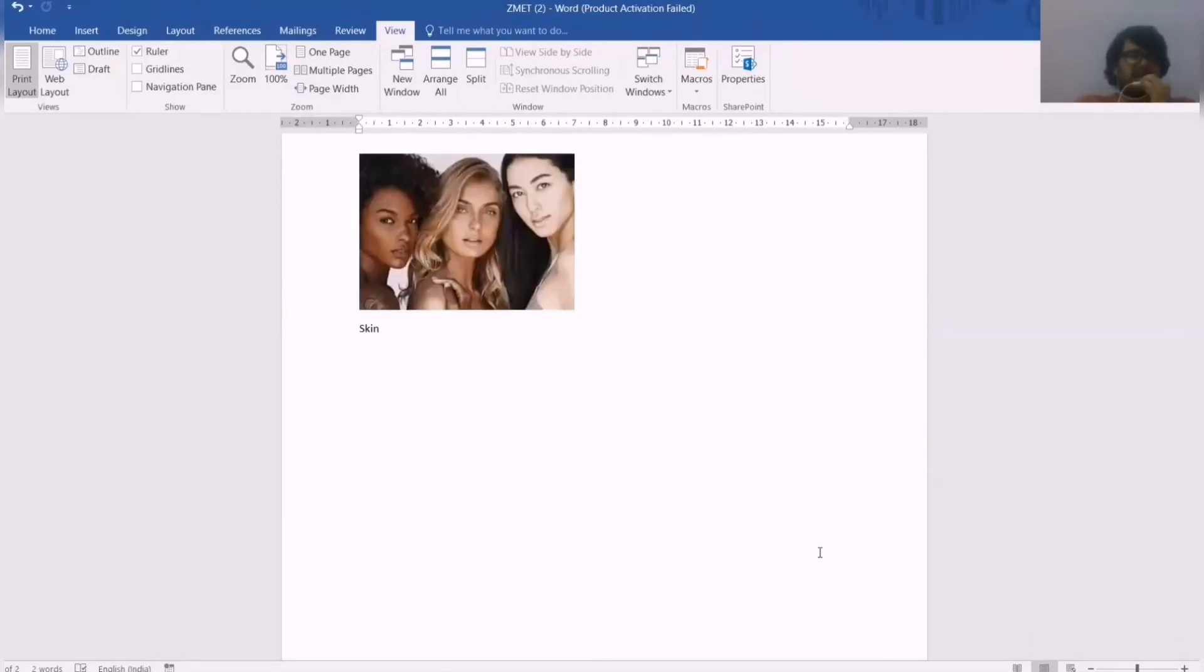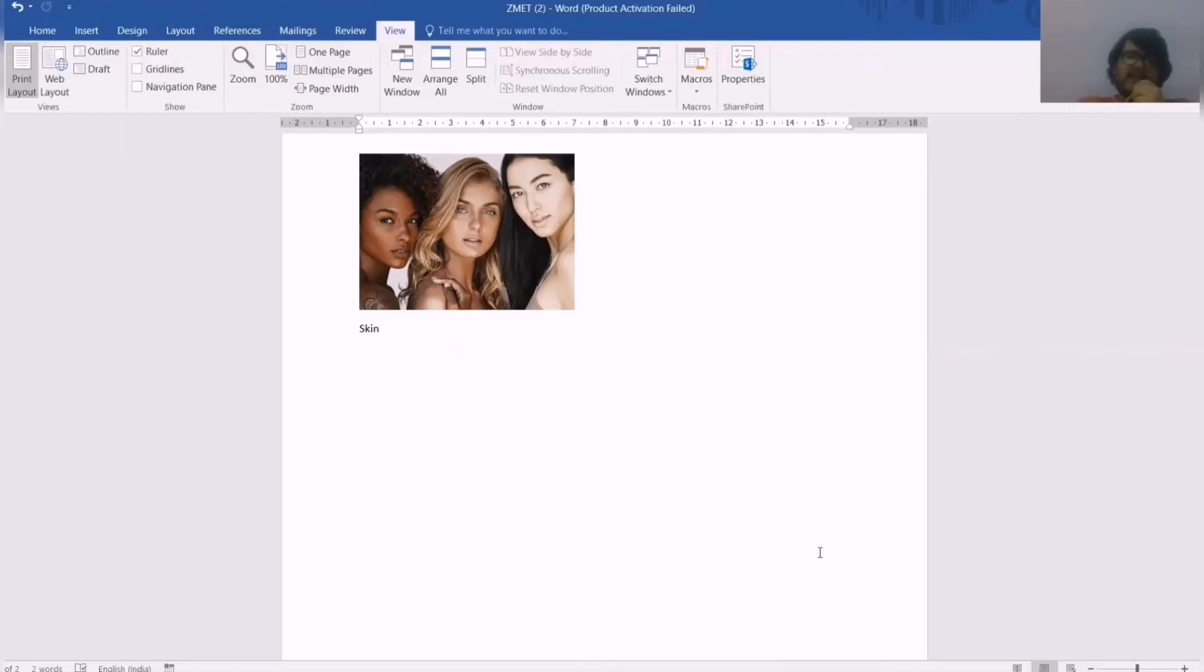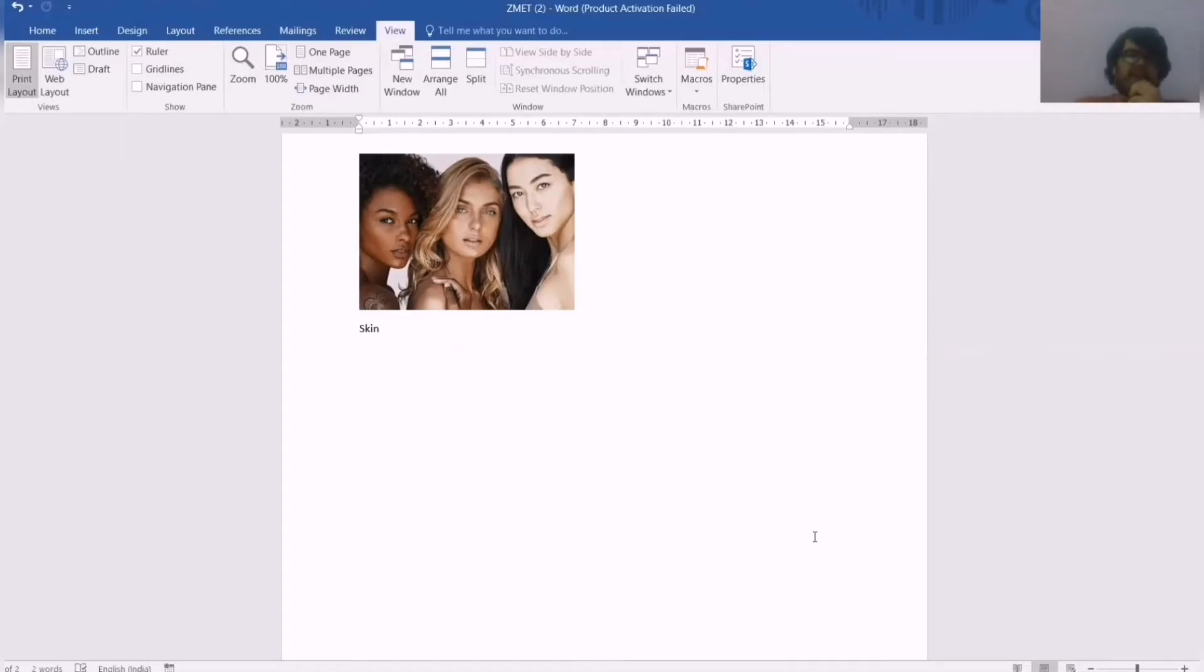My second association comes from skin. The skin in this case does not mean the condition of the skin or the quality of the skin, but rather the diversity of the skin that is present. Dove celebrates this and its products can be used by anyone irrespective of the color of the skin that they have. And these are my associations with the brand Dove.